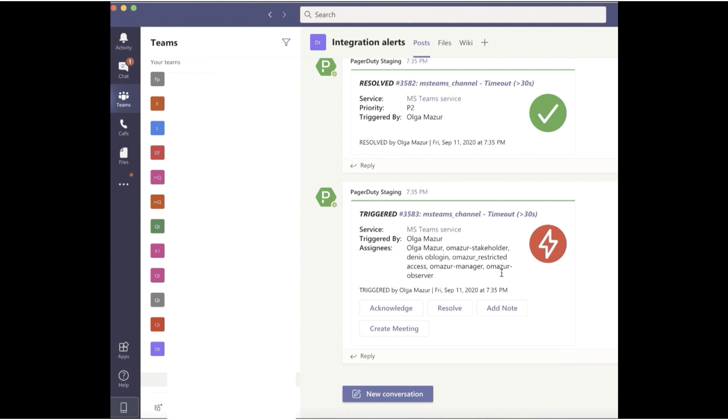I can easily see all pertinent incident details like incident title, description, and any custom details.